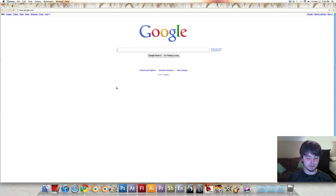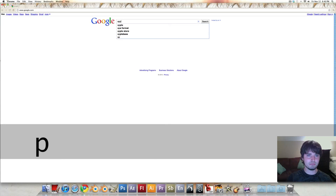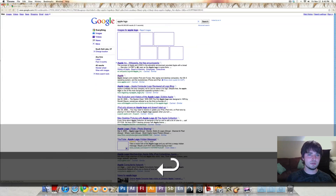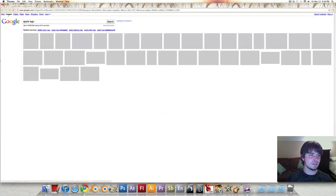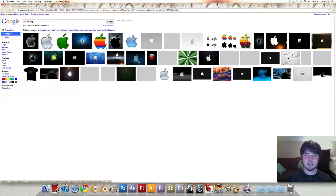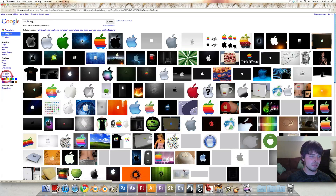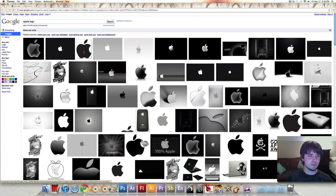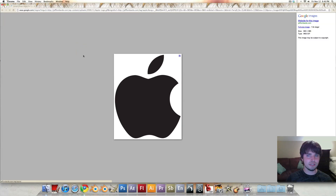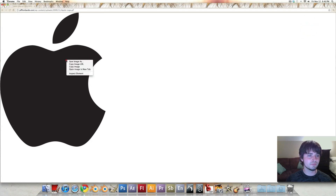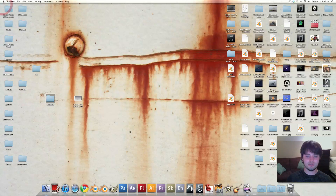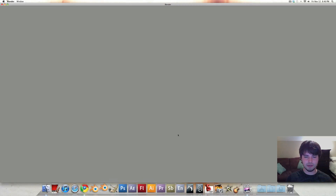First, we need a reference image. Just type Apple logo into the Google search engine and hit Images. We're going to want something a little bit higher contrast than most of these, so just hit black and white. This one right here looks really good — thank you JeffLombardo.com. We'll use this one, so save it out. I've actually already got it, so let's jump into Blender.